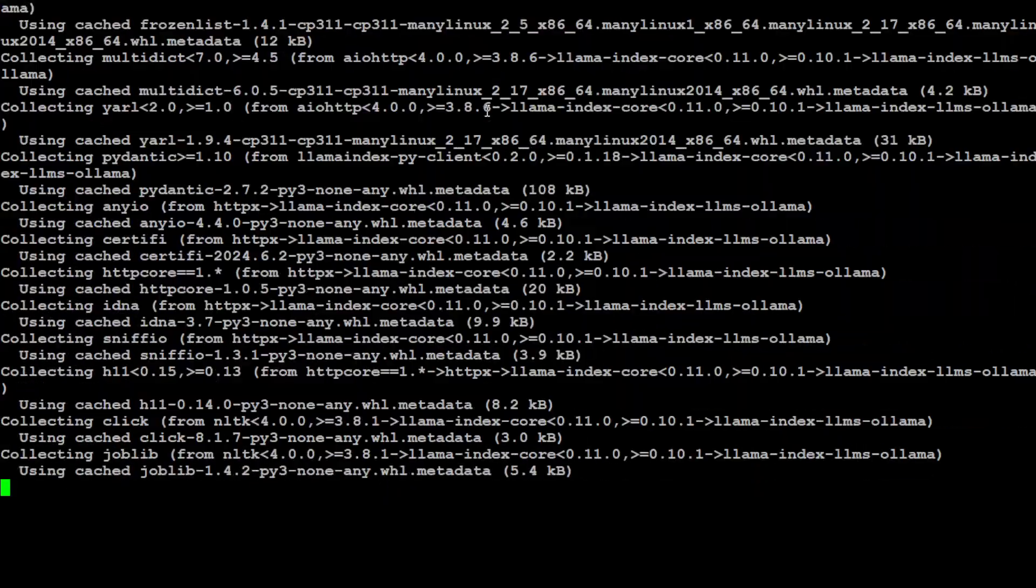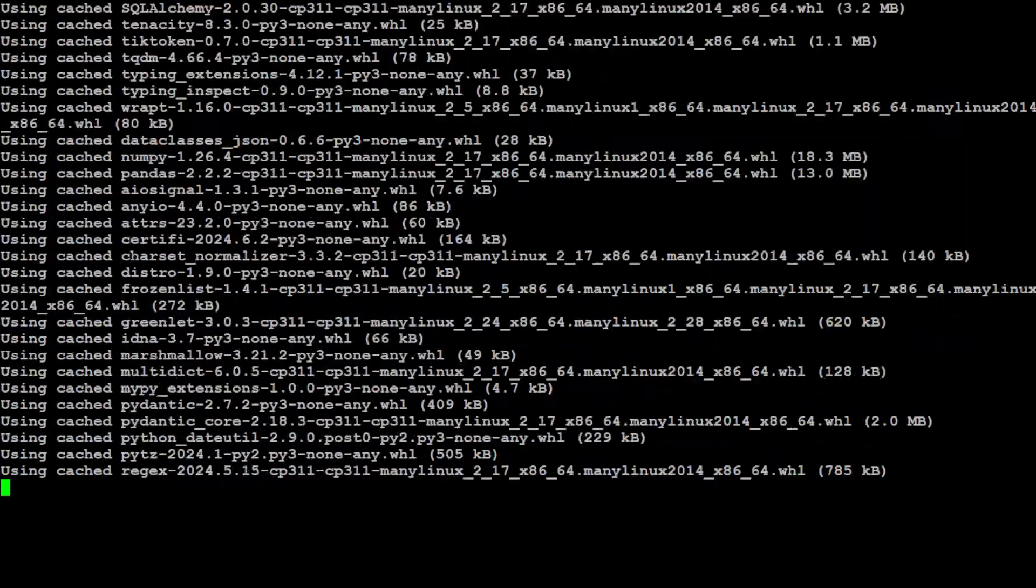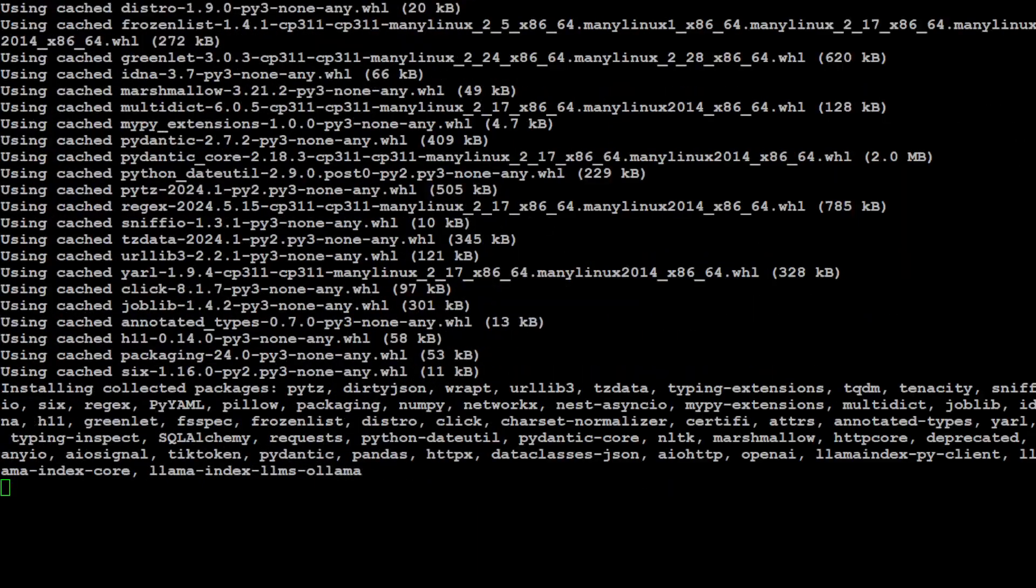Let's install a couple of LlamaIndex modules. This is installing LlamaIndex for you. Meanwhile, let me take you to Ollama and show you how to install Ollama.